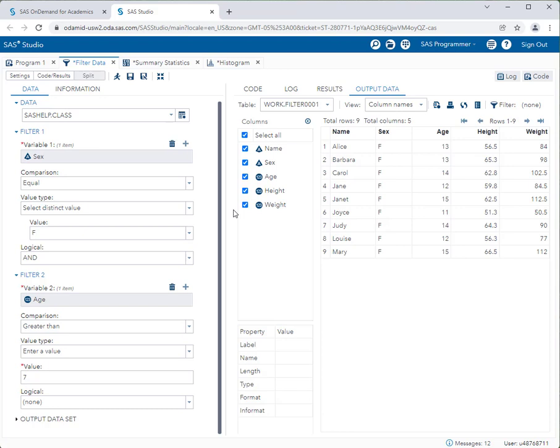I encourage you to explore the Filter Data task to learn more about how to create different types of filters on your data. That's all for now. Thanks for watching.